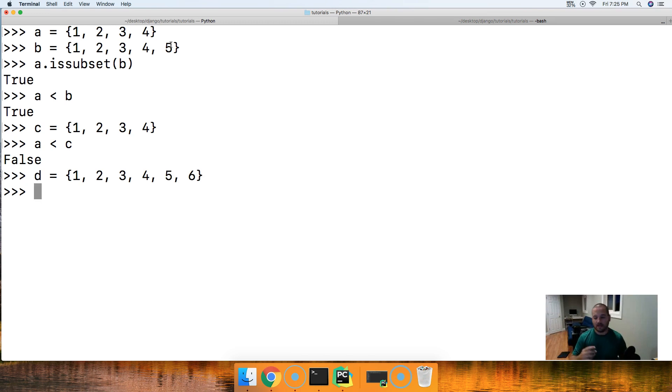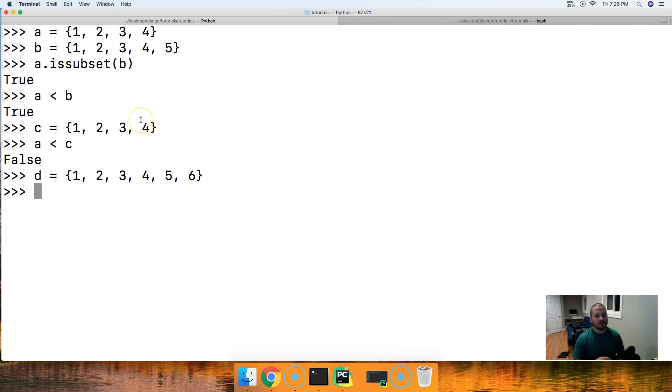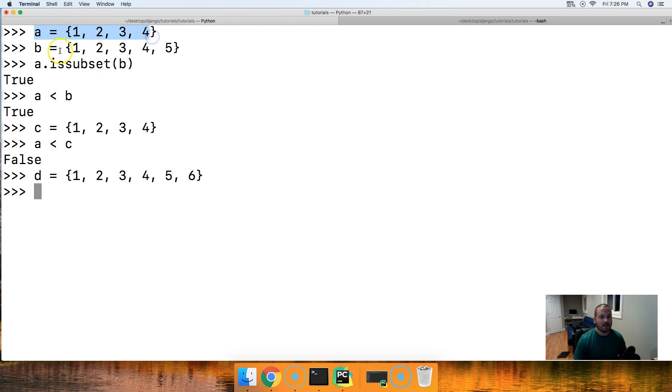I'm sorry, we're going to skip C because C is the same as A. So we're going to do A is a subset of B, and B is a subset of D, and we should get true if it all works out that way. So A is a subset of B, and B is a subset of D. All right, so let's go ahead and do that. A less than B less than D, hit return, hit true.